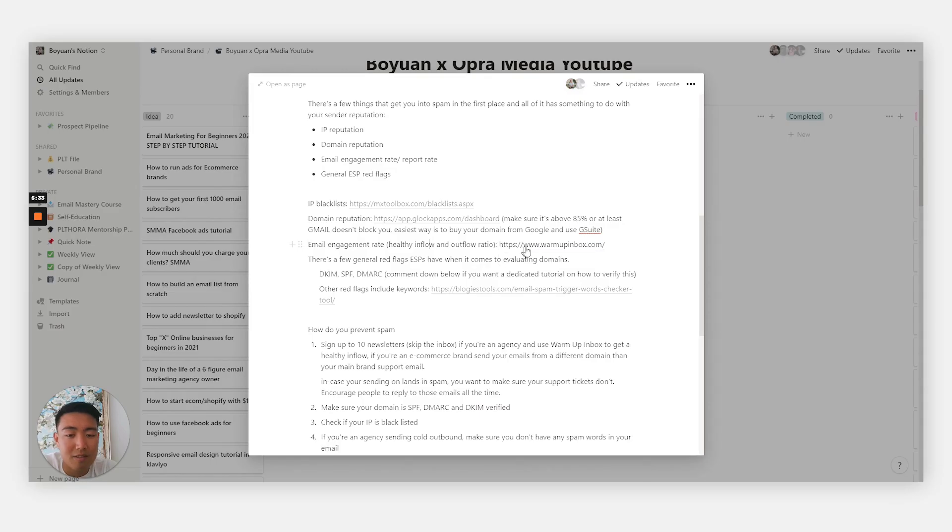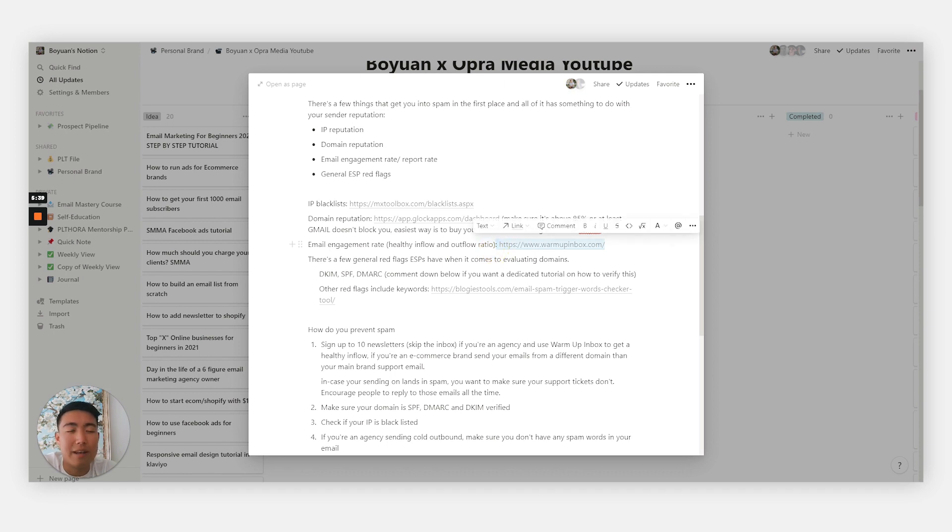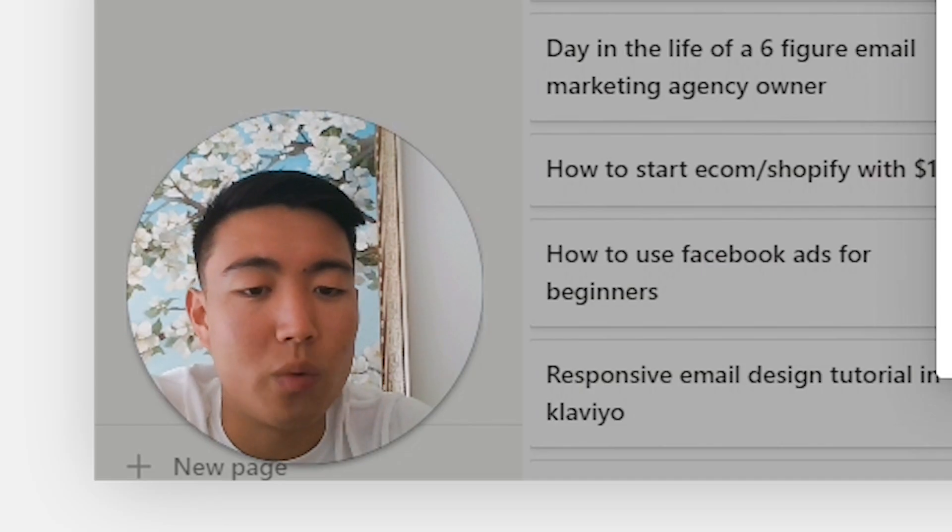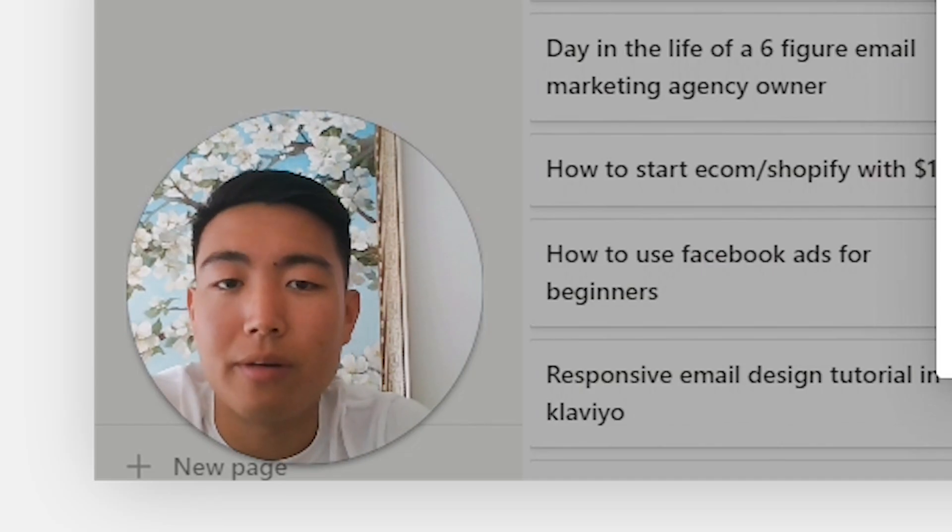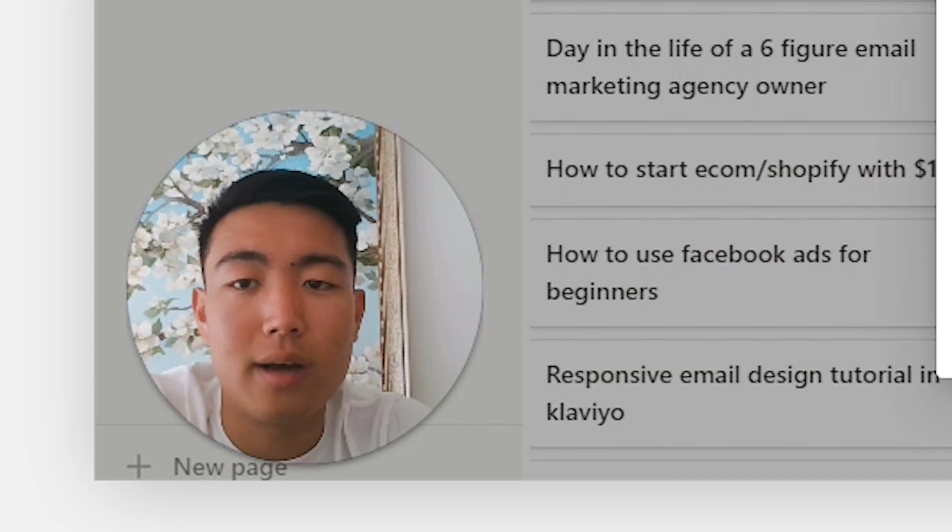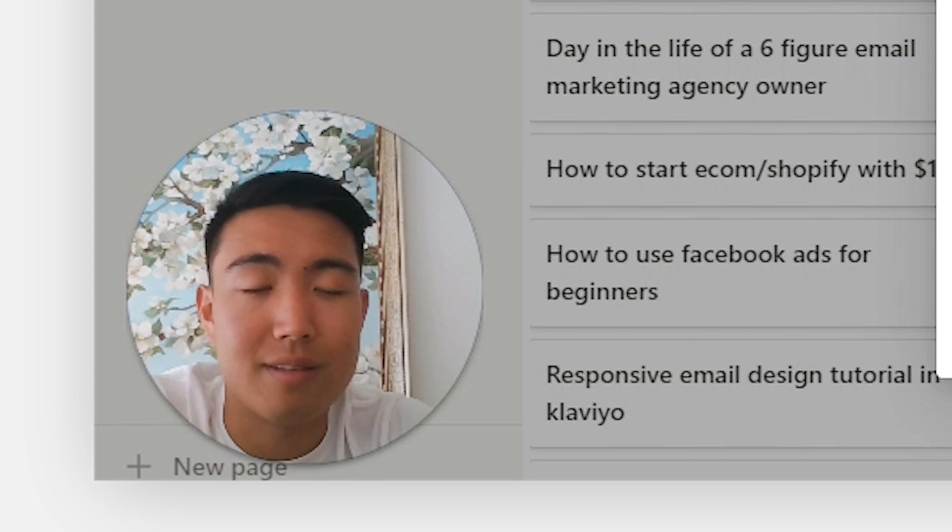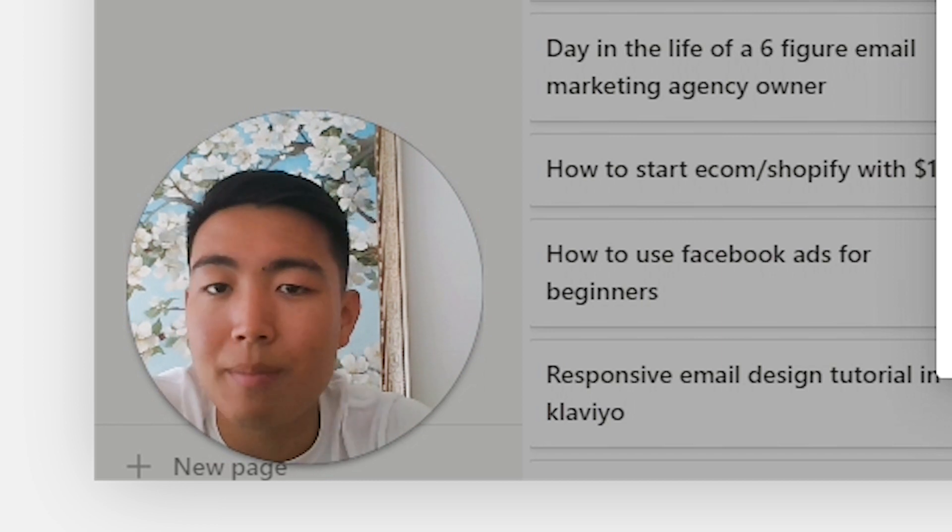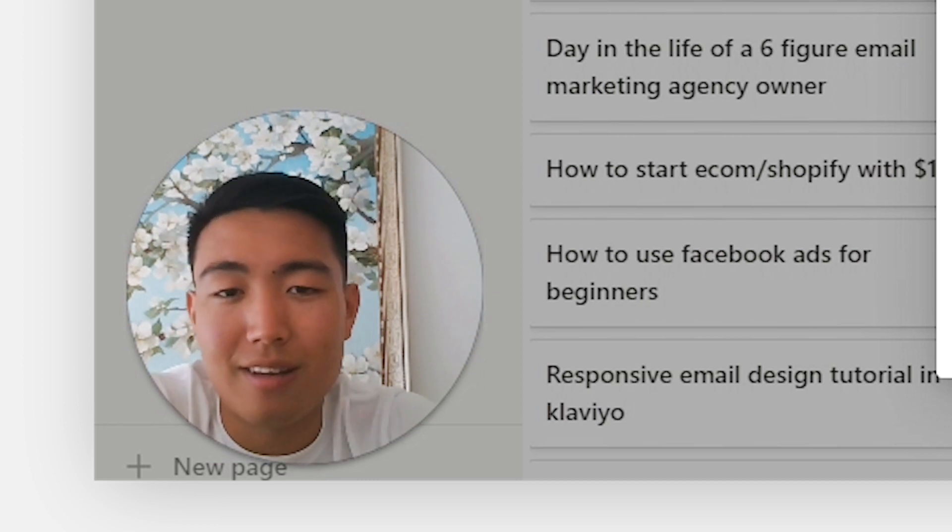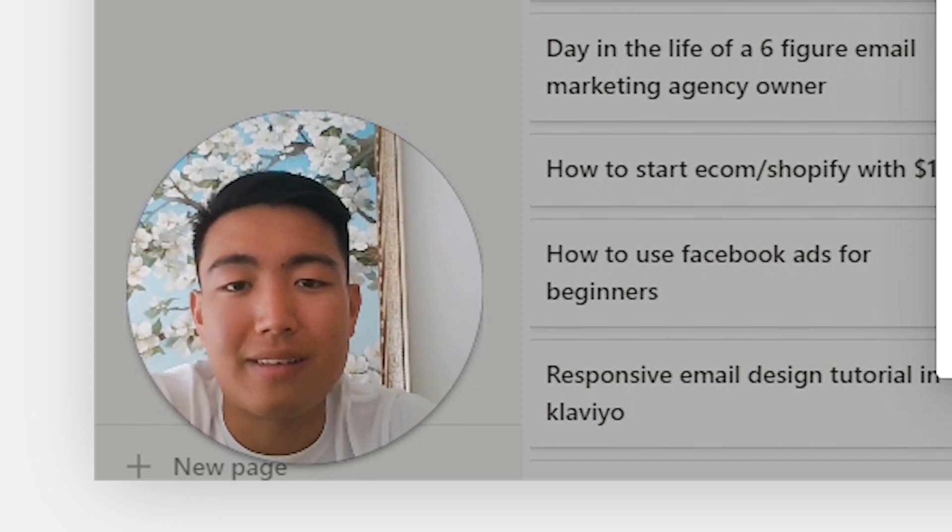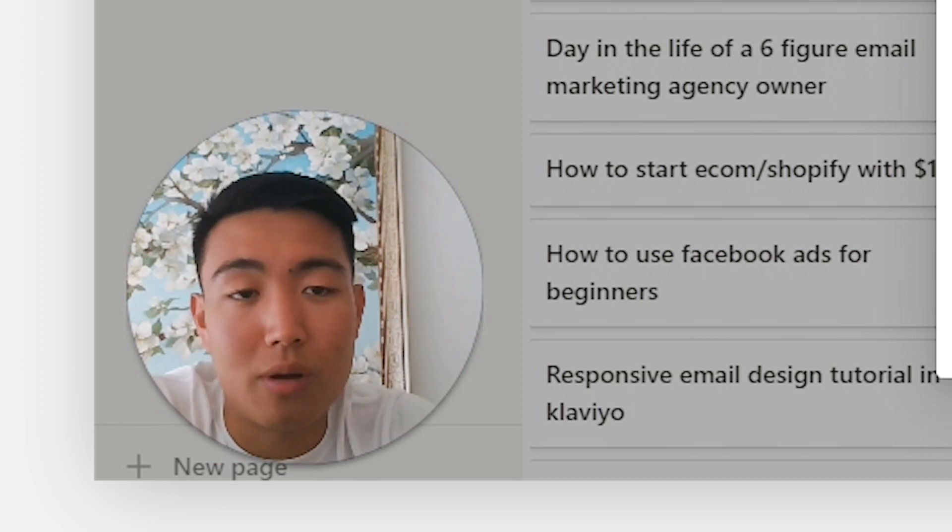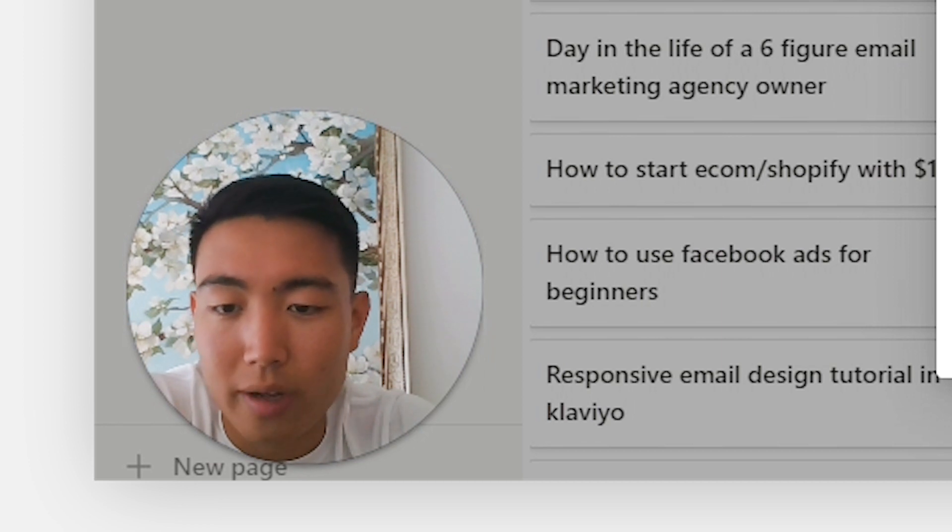Next, there's a tool called Warmup Inbox that you could use. This is essentially a network of people wanting to warm up their emails. It's an automated way of sending emails between email accounts and making sure nothing lands in spam. In case it does, it automatically marks it as not spam between you guys.